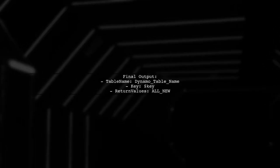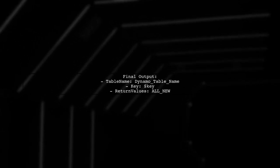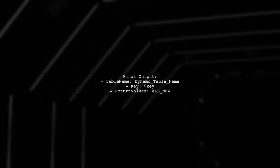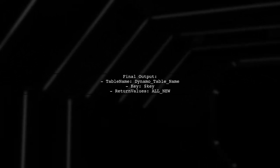Finally, the function returns the parameters needed for the DynamoDB update, including the table name and return values.